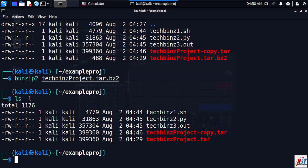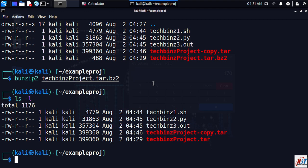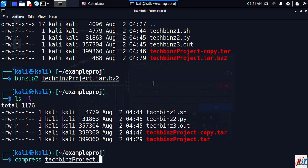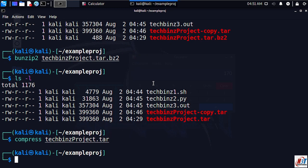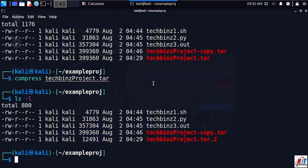We can use the compress command as well. Finally, you can use compress to compress the file. This is probably the least commonly used compression utility but it's easy to remember. To use it, simply enter compress followed by the file name, for example techbins project tar.